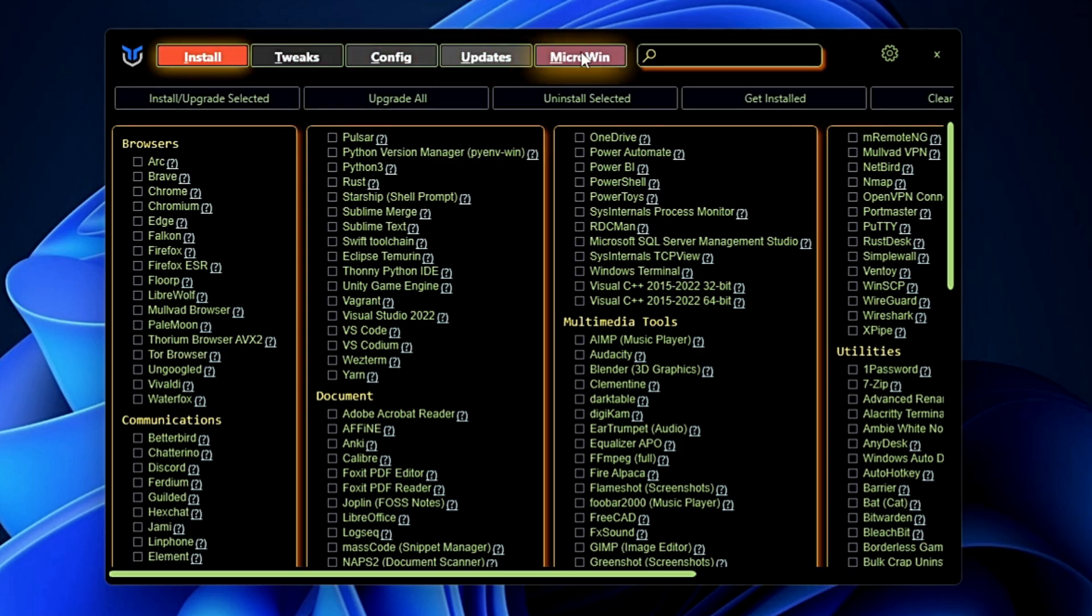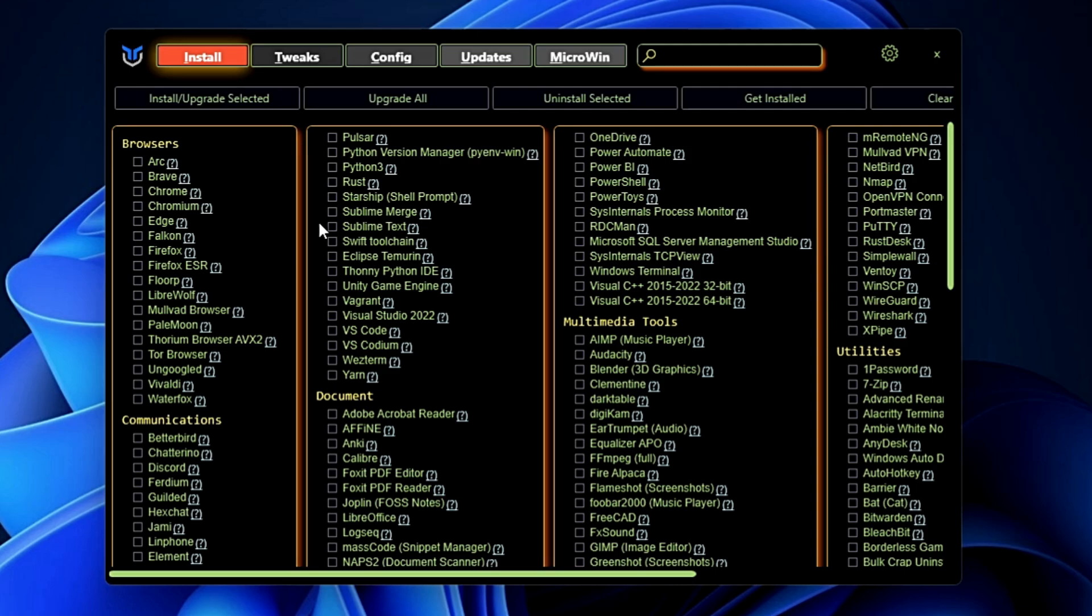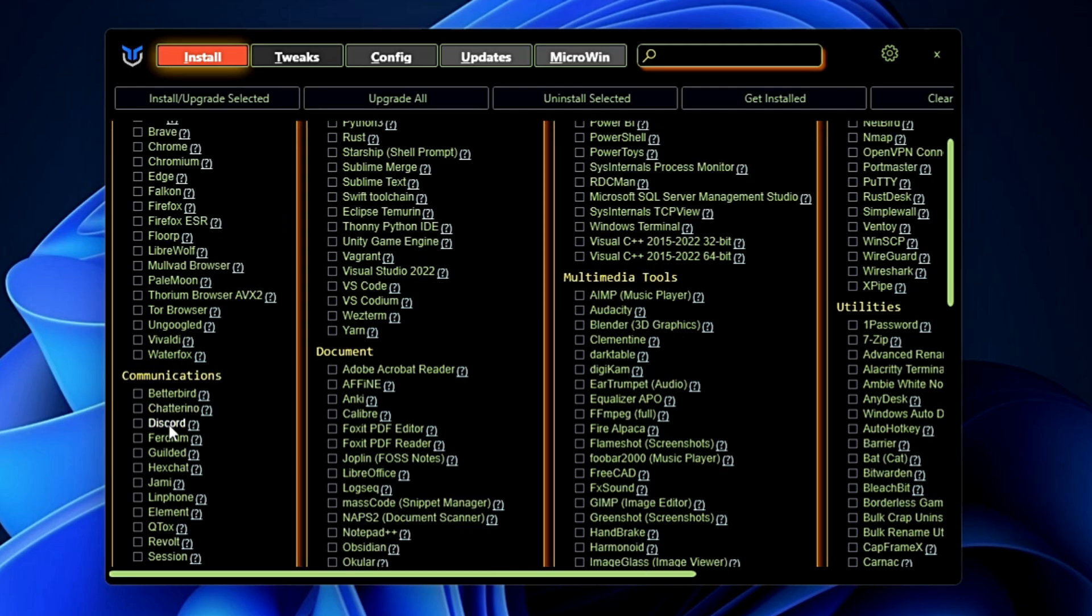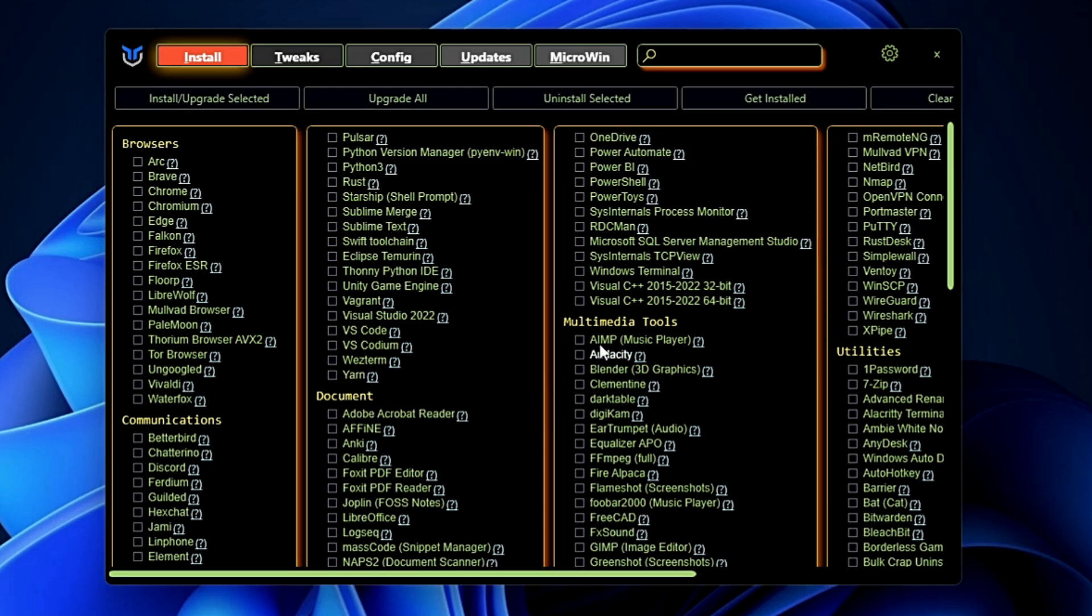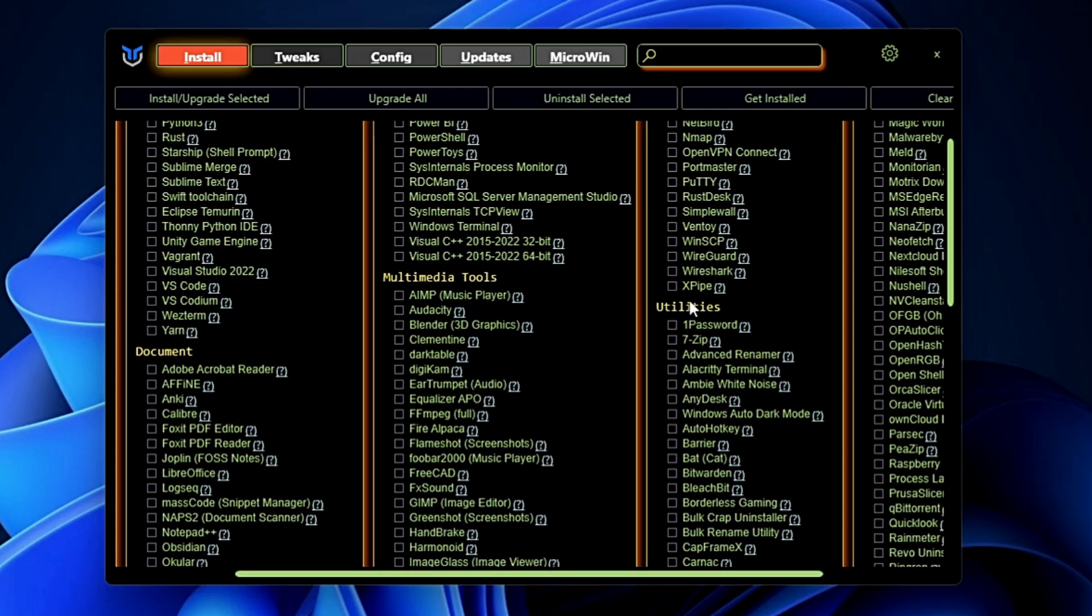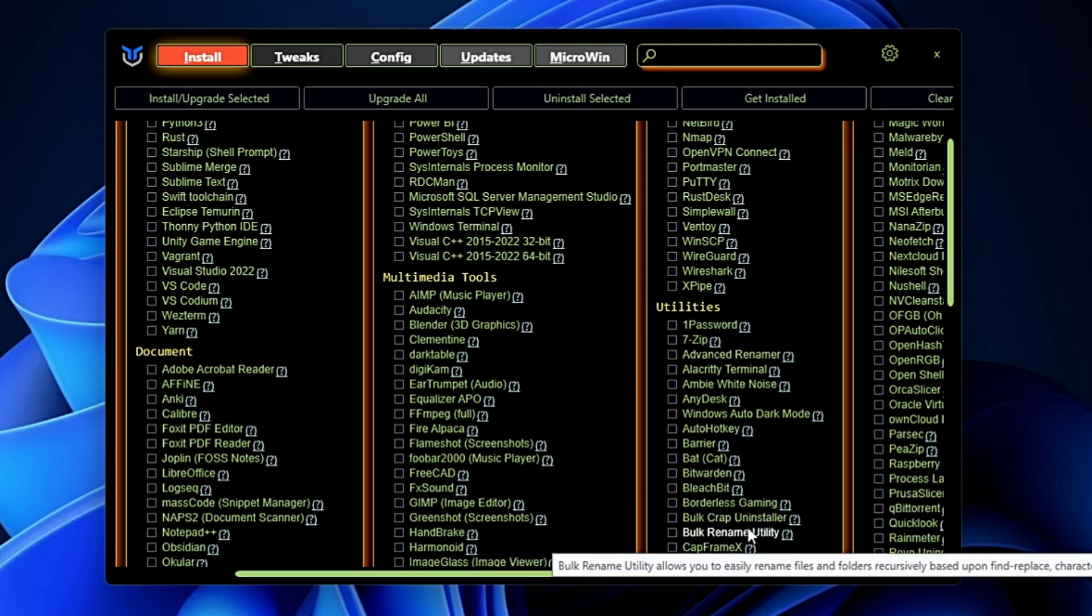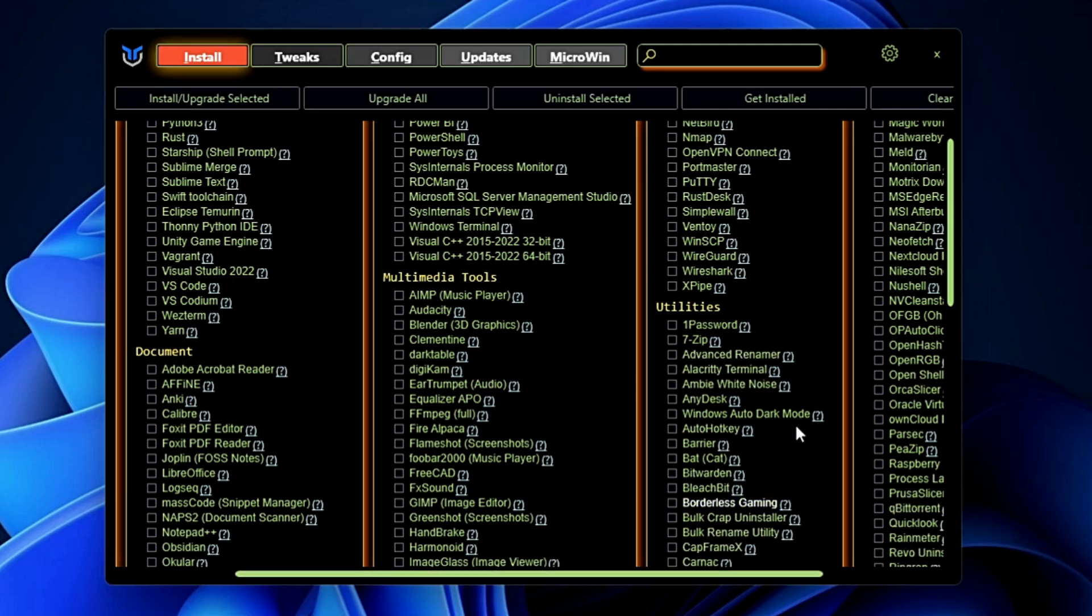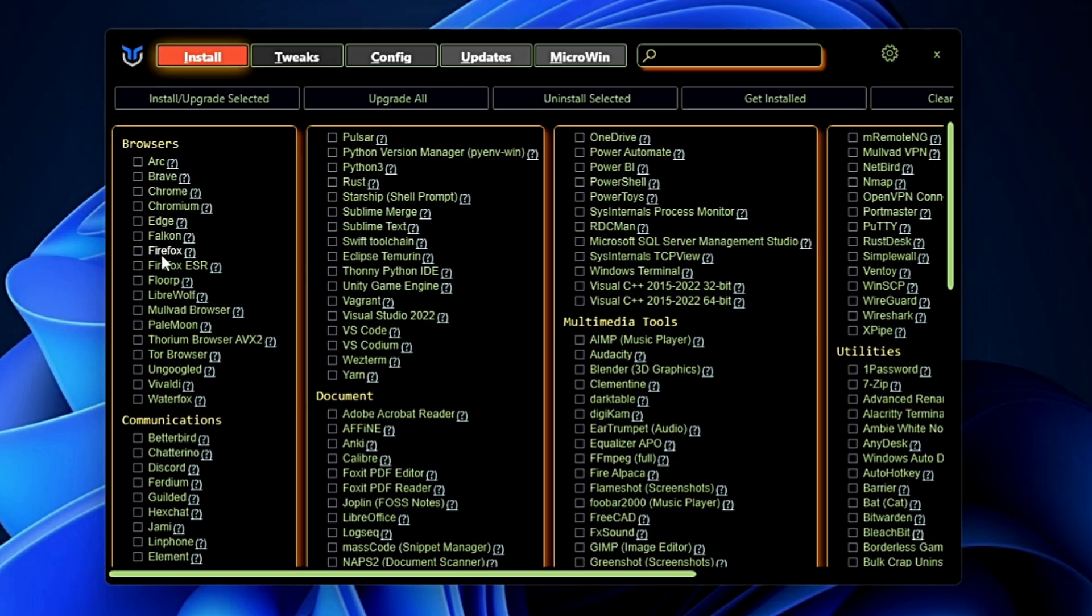In the Install section, you can bulk install multiple applications according to the category-wise like you can check the browsers here, the communication apps, the document apps, the multimedia tools, many kinds of other utilities like AnyDesk, Advanced Renamer, Bitwarden, and the Bulk Rename Utility. There are many more security tools like Malwarebytes and many other things that you can check in order to bulk install. Simply select the application that you want to install.